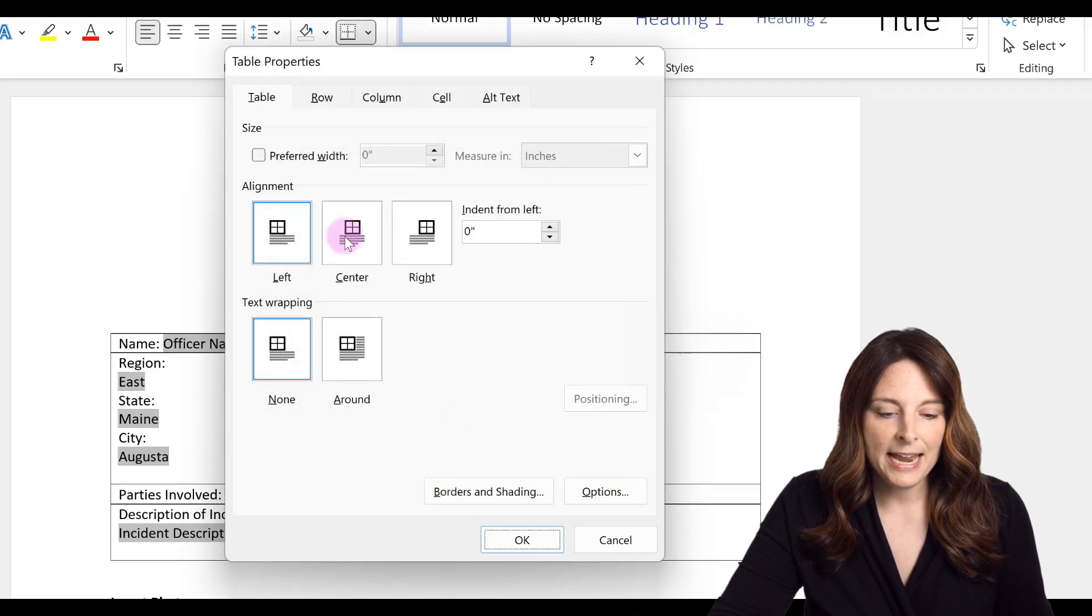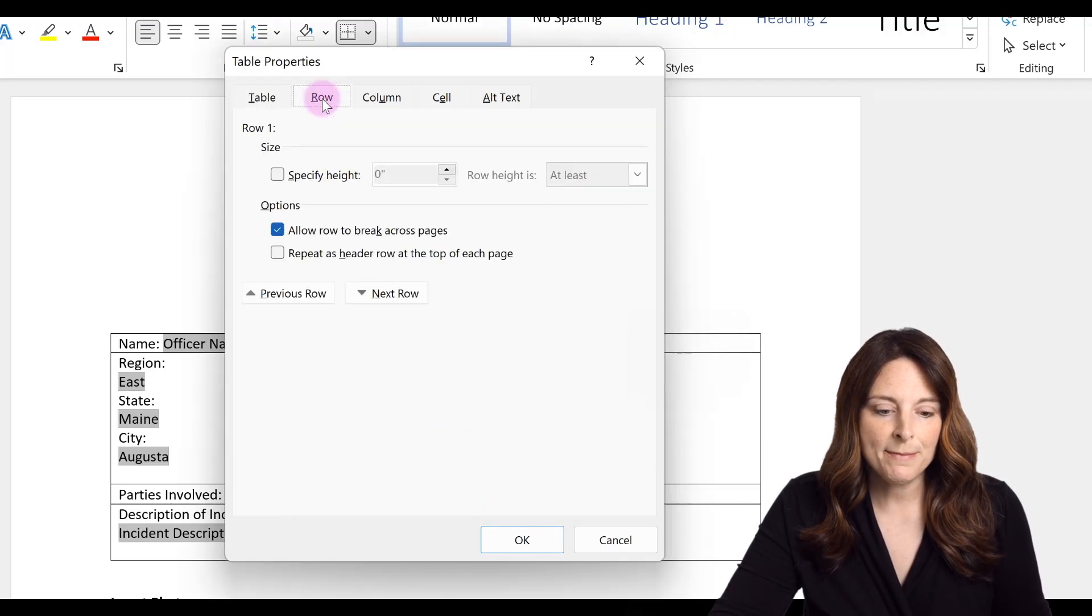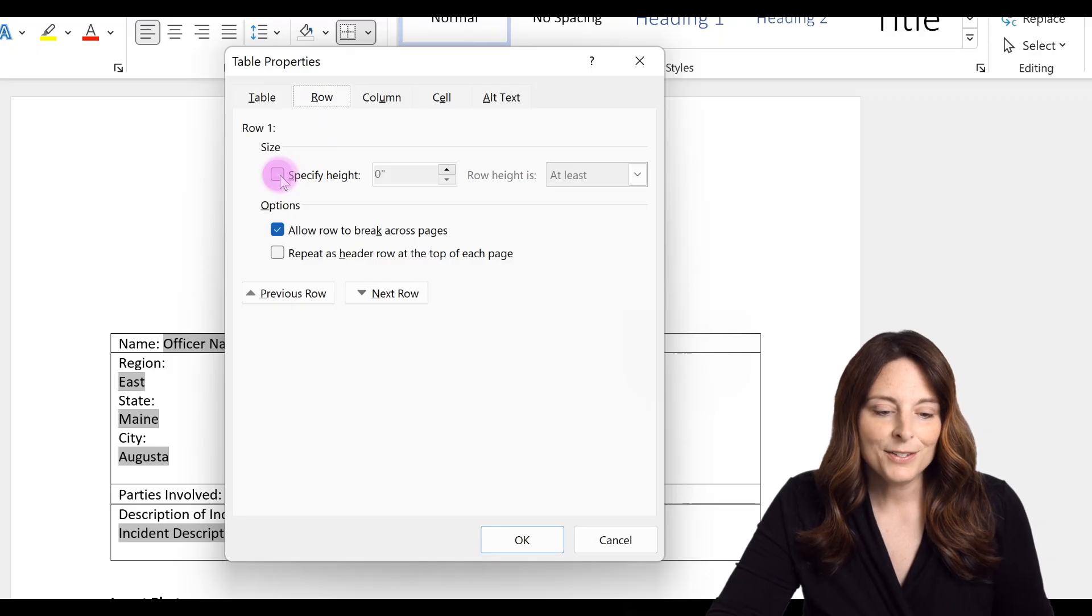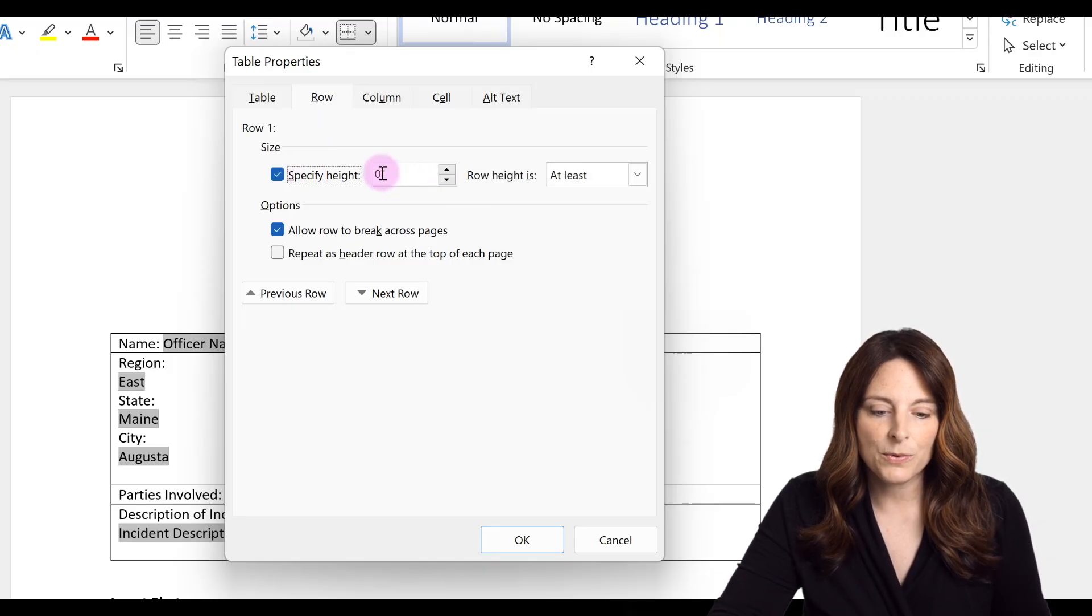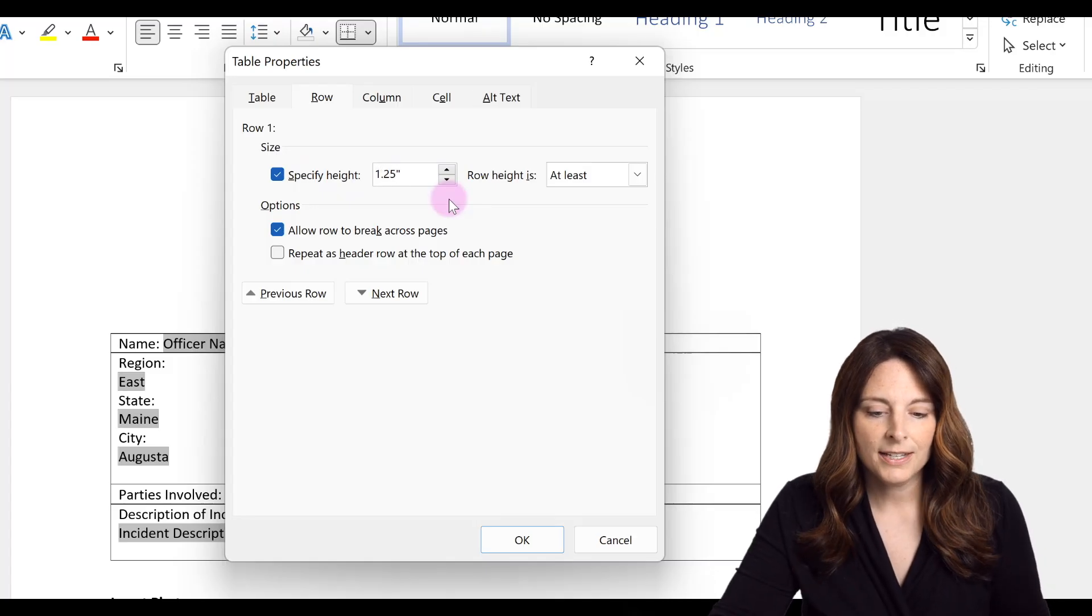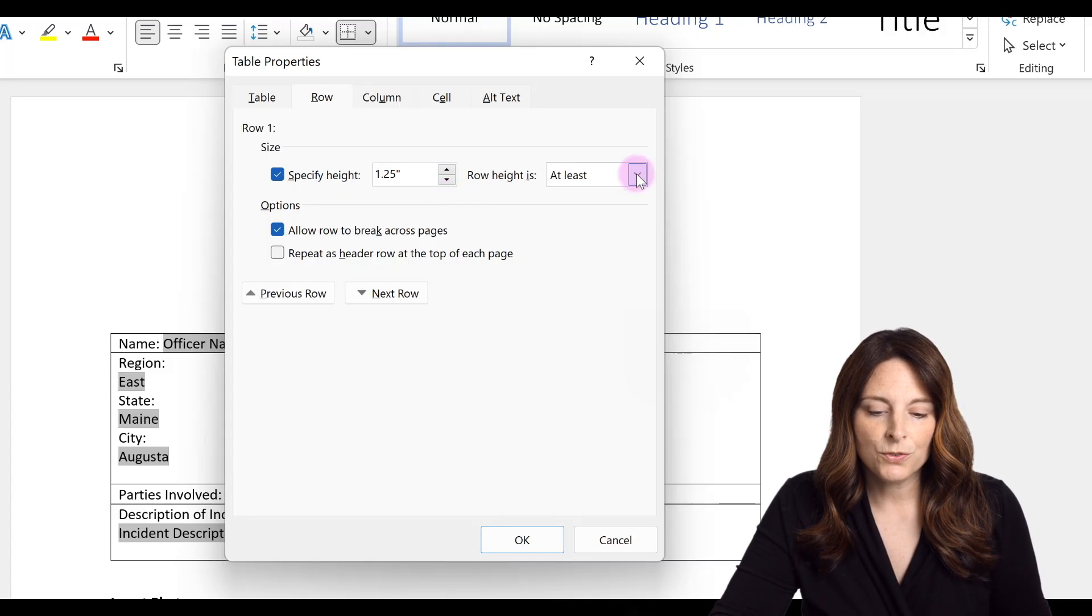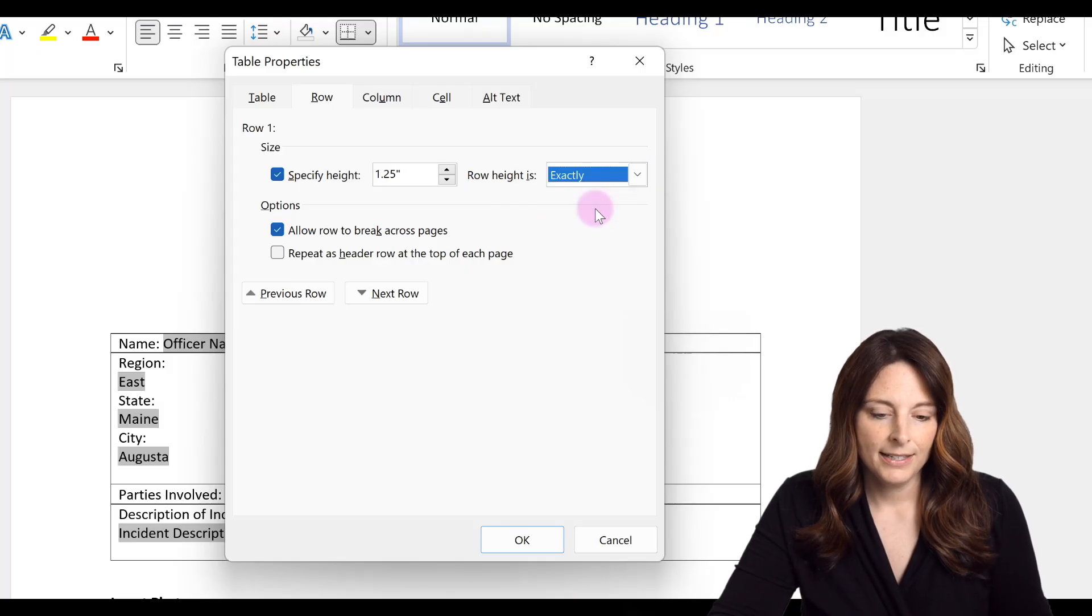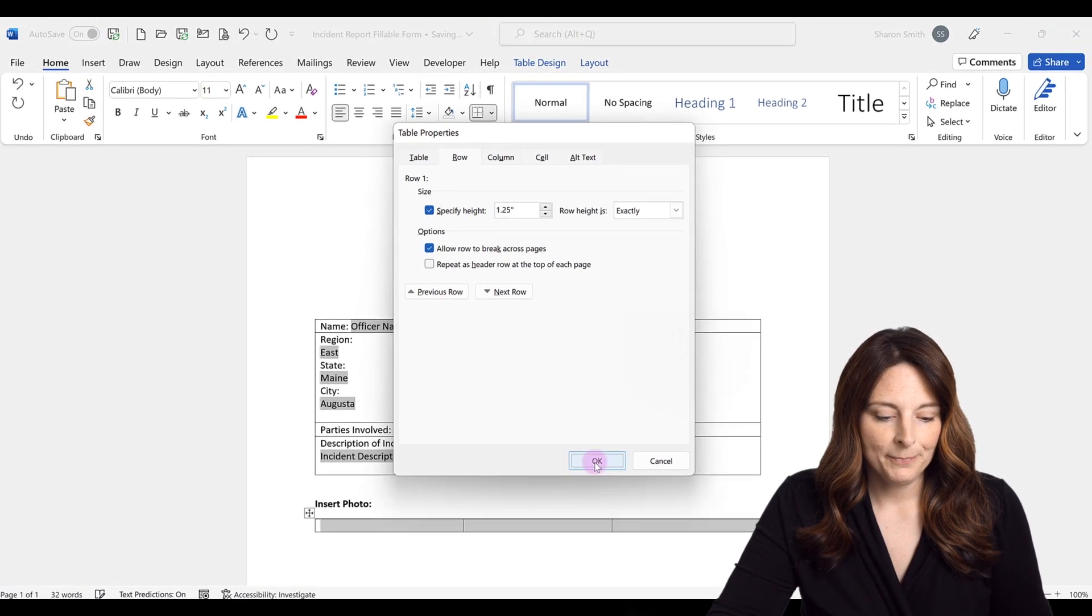And then now we're going to go over to the row tab and up here under size we're going to specify the height. So let's just say that we want the height to be 1.25 inches, and then what we're going to do over here is drop down and say exactly, and then we're going to click OK.